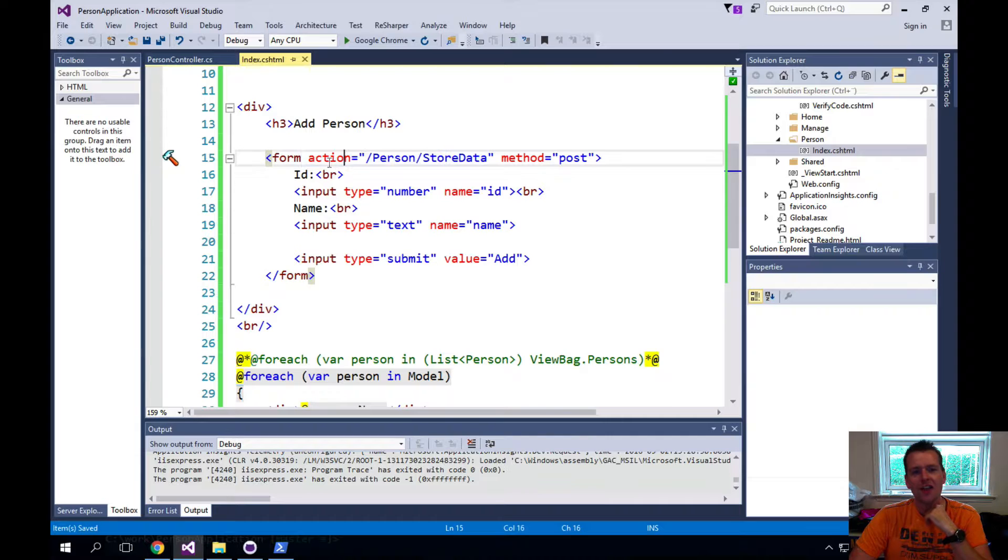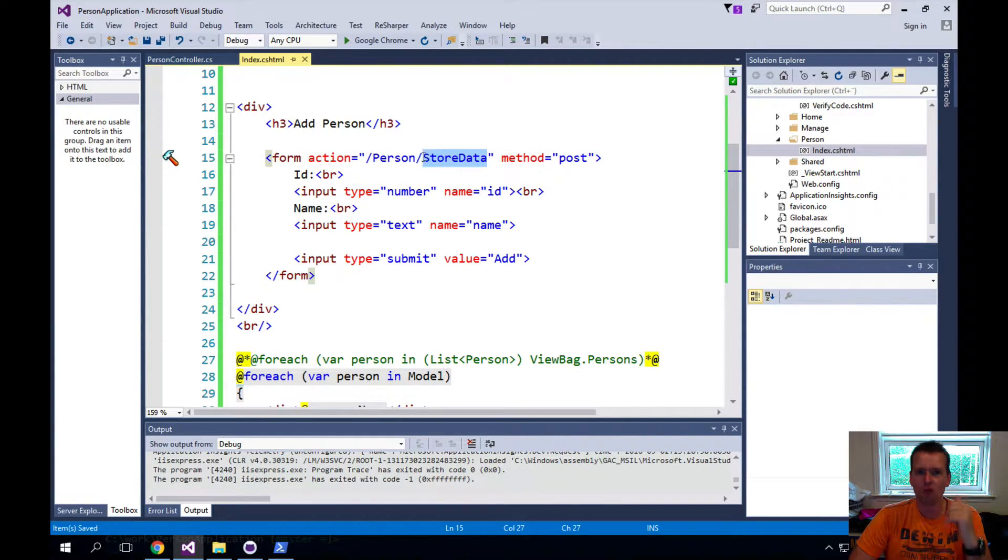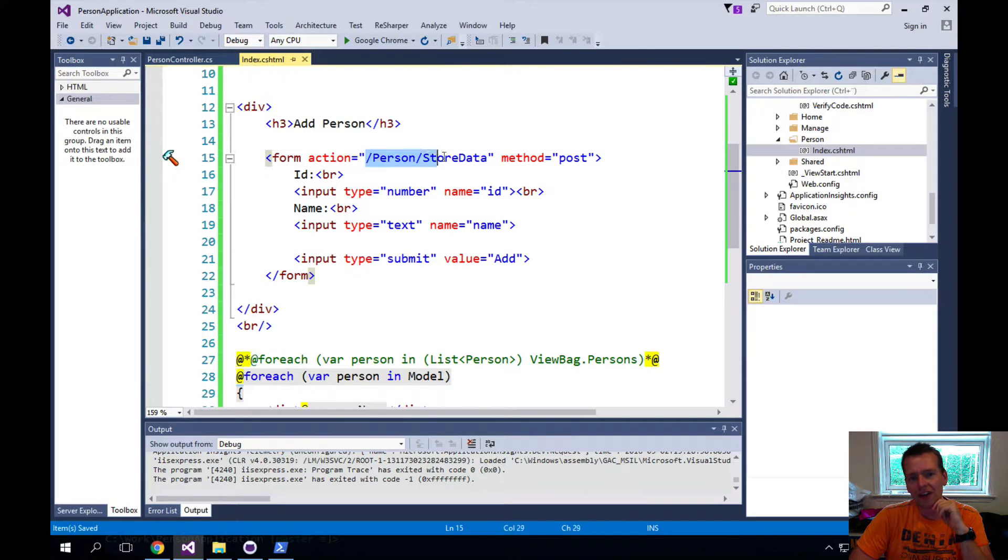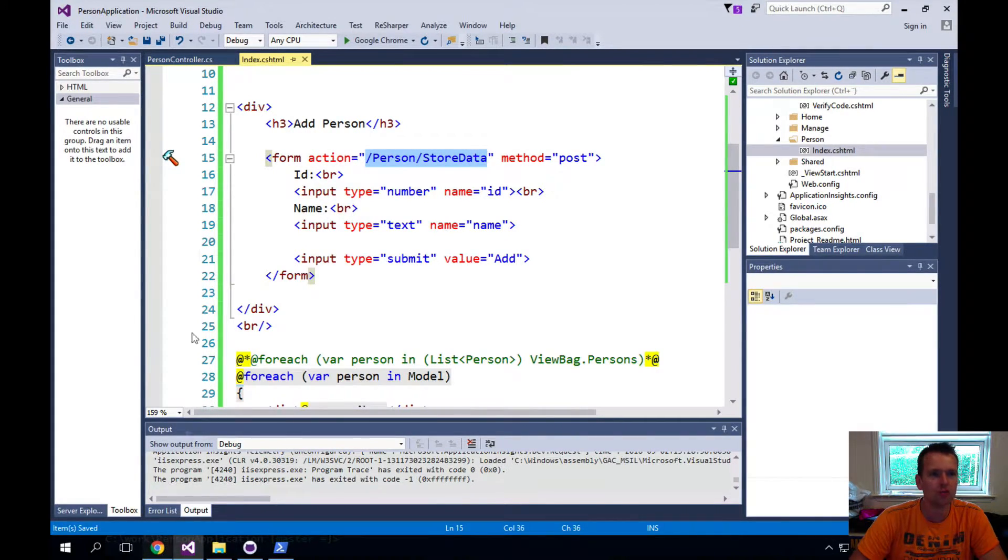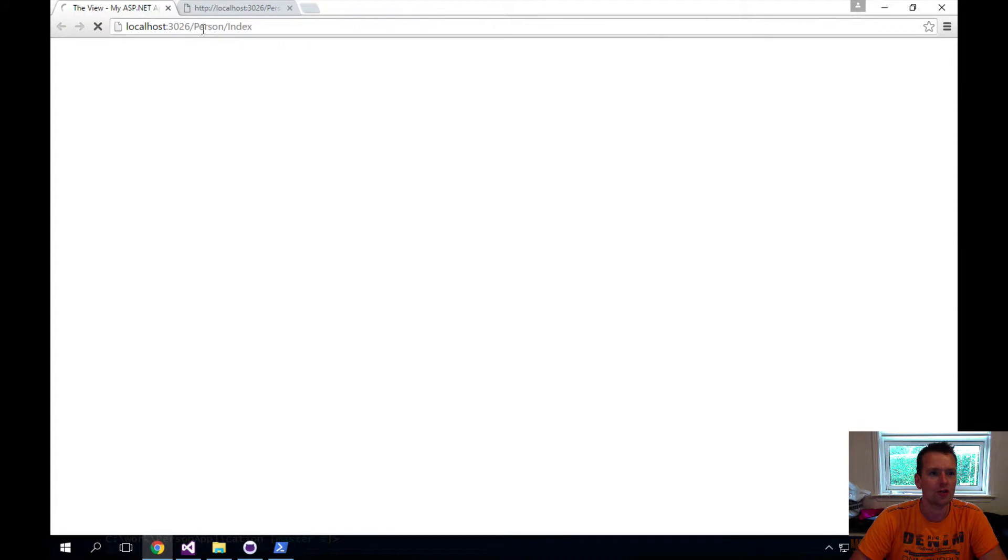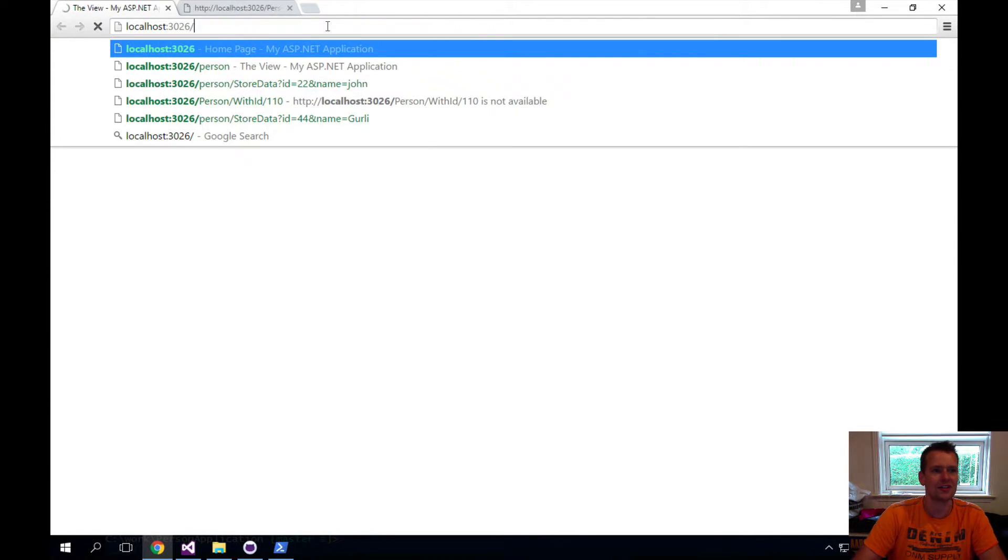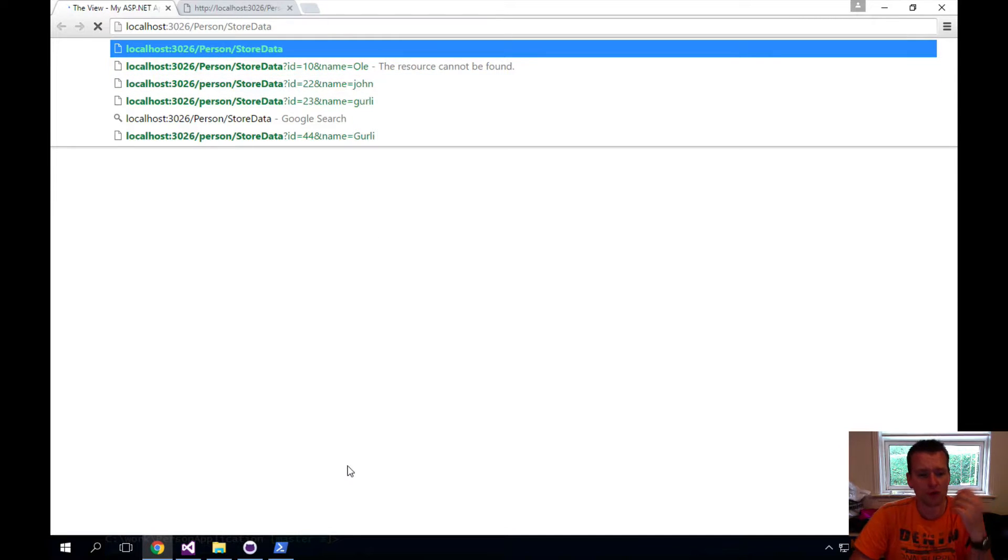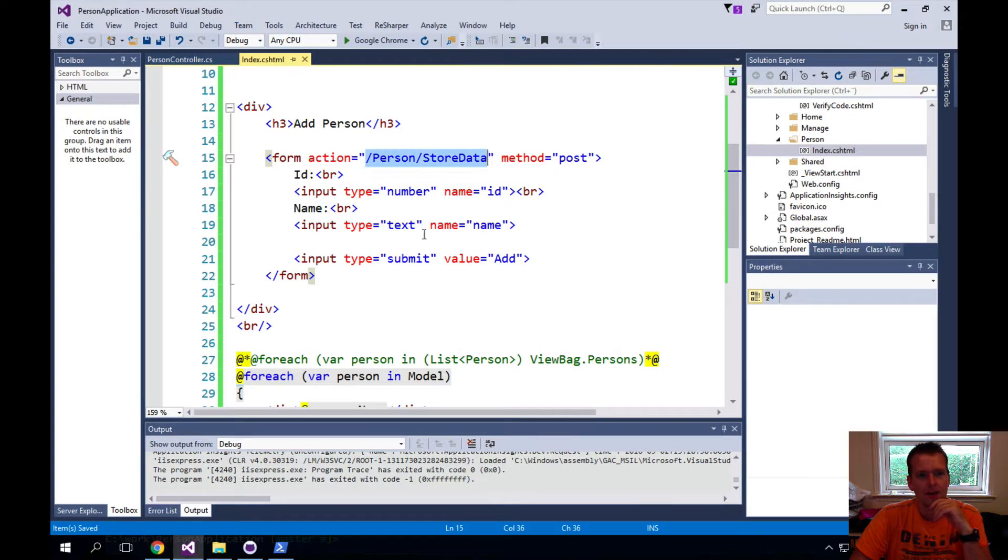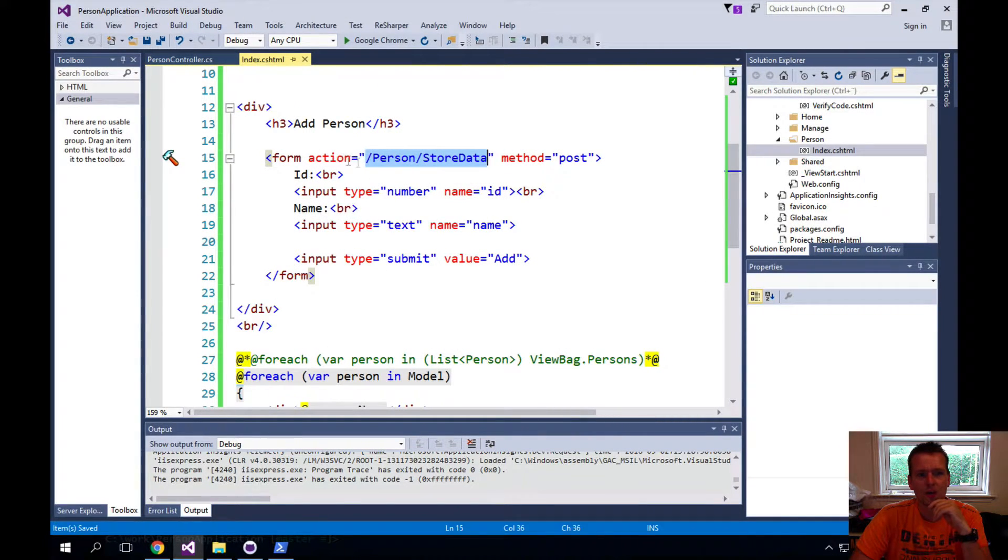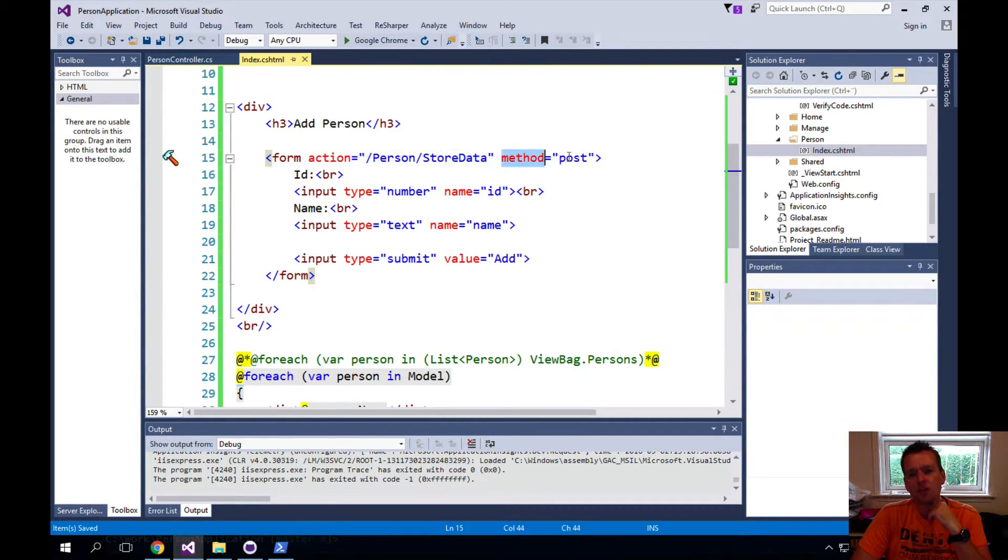In our case, the action is going to be slash person slash store data. You have to recognize this from the URL, right? So if I wanted to do the store data inside my URL here, it'll look something like this: slash person slash store data. That's kind of just what I'm doing here inside the form. I'm saying slash person slash store data whenever you do that submit button.